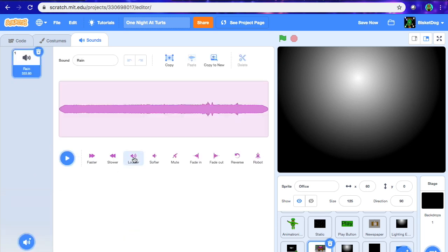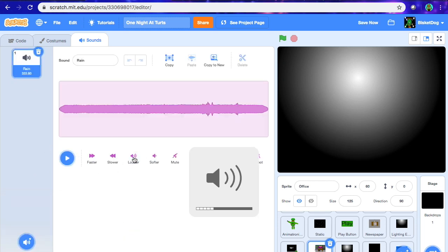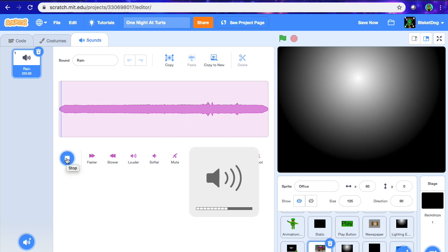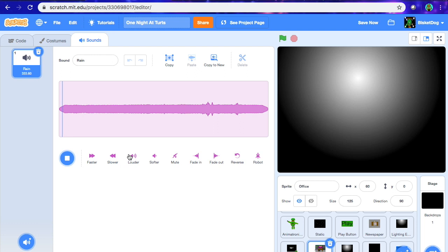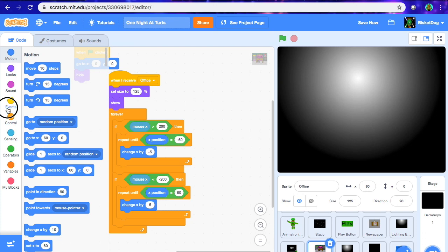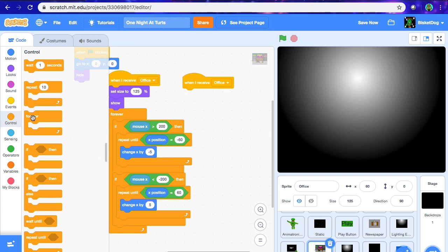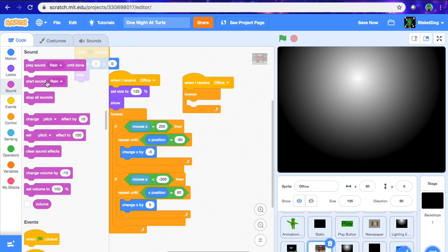We're going to make it a little louder so you can actually hear it. So you can hear it right there, and what we're going to do is go "when I receive office," forever, play sound rain until done. So now it's just going to be a little bit of ambiance in the background, and it's going to be pretty good.